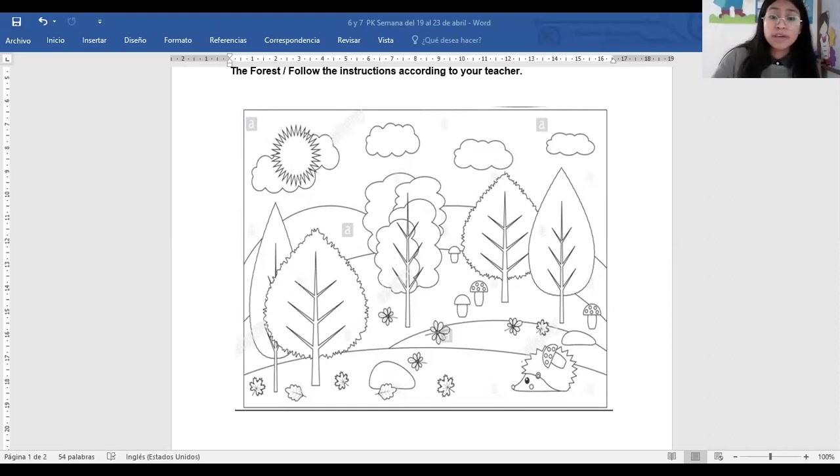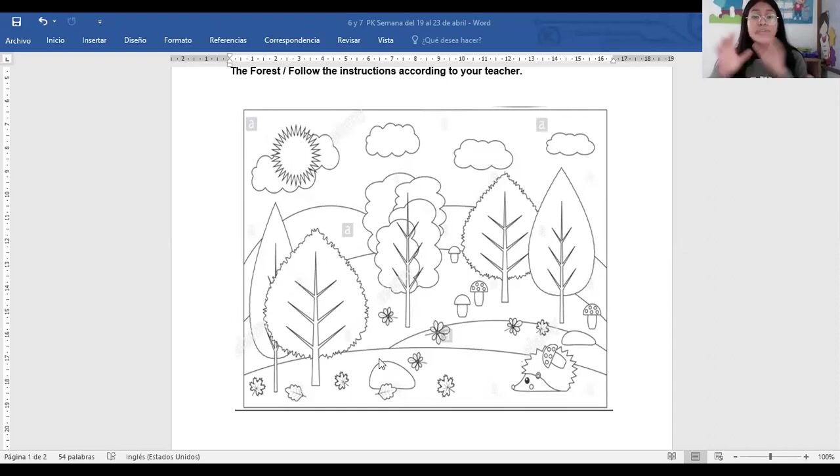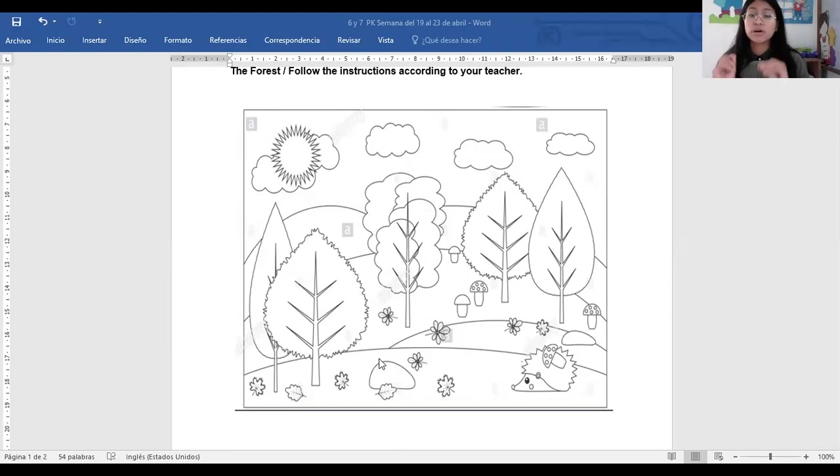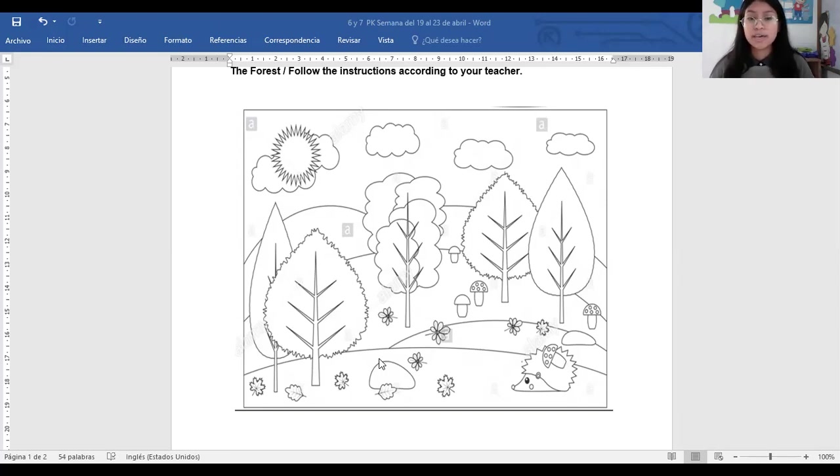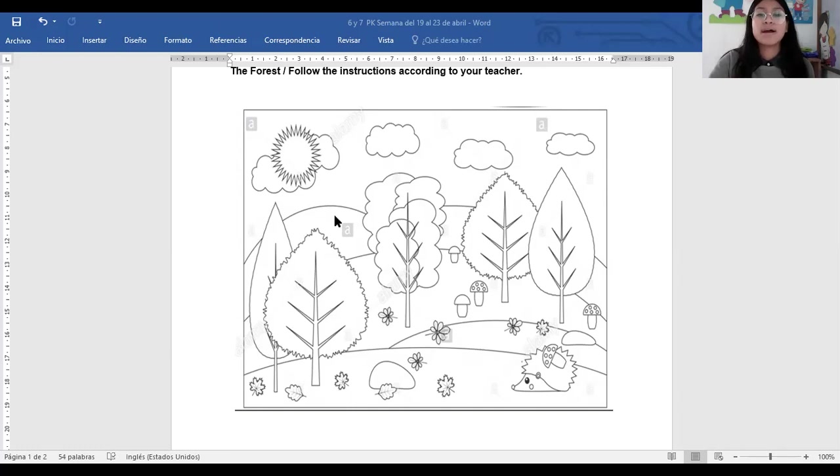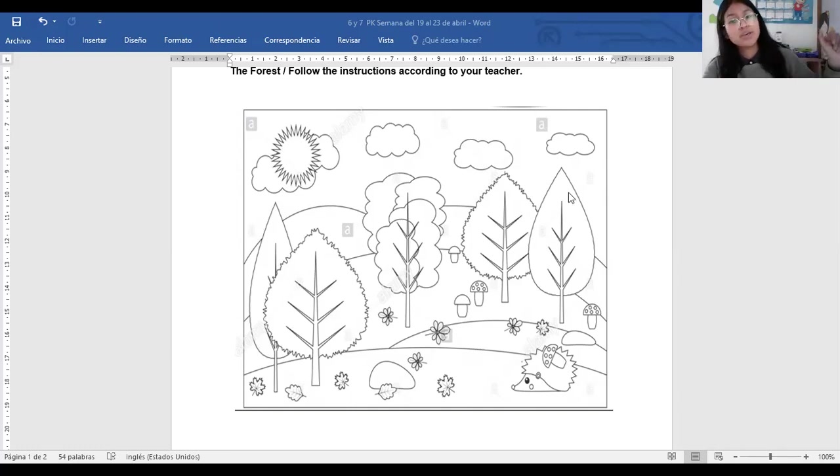When you finish, you are going to take a picture and you are going to send me by messaging. And this is going to be all for today. Thank you for your attention. And have a nice week. Bye. See you.